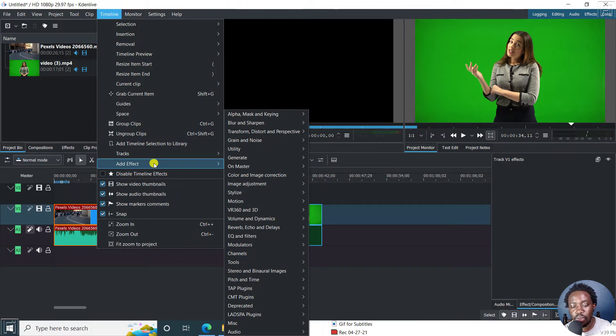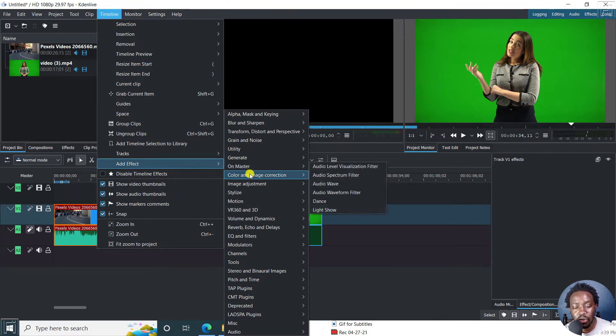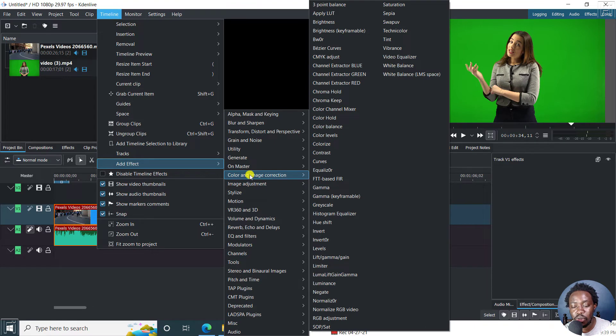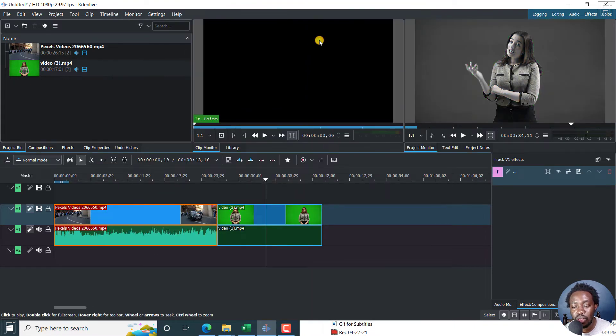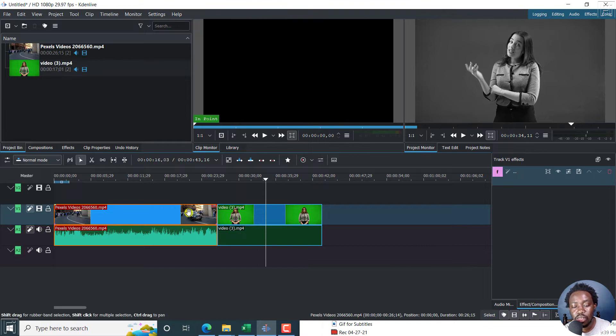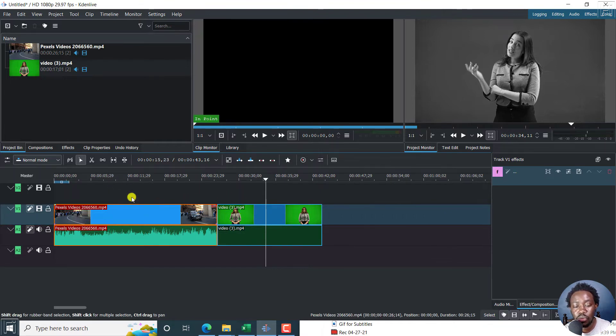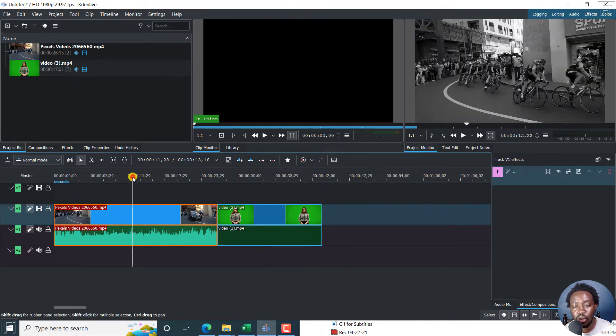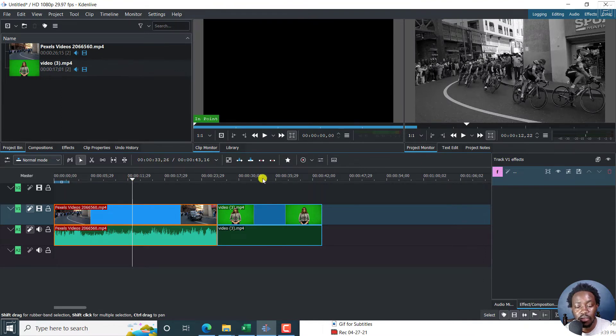So let's assume the effect we want to do is a black and white. We'll go to color and image correction and then we go to BW or R. Once I click on that, this track effect, the black and white is going to be applied to both clips, or whatever number of clips you have.